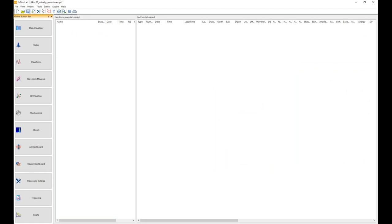Let me open INSIGHT to demonstrate this. Here we go. This is the first window that we find in INSIGHT — the start window. It's very similar to a Windows Explorer. We have empty panels at this time because we don't have any events yet. Basically, we have a panel on the left which will show folders of events in our project, and on the right we will have a list of all individual events with all the parameters: location, source parameters, mechanism, time, etc.